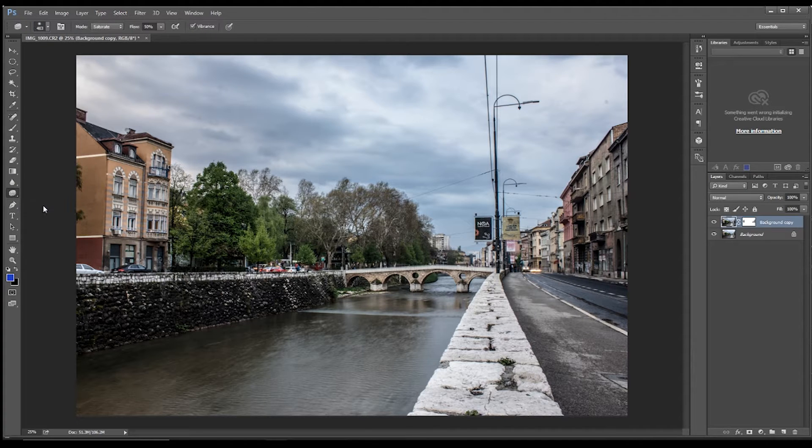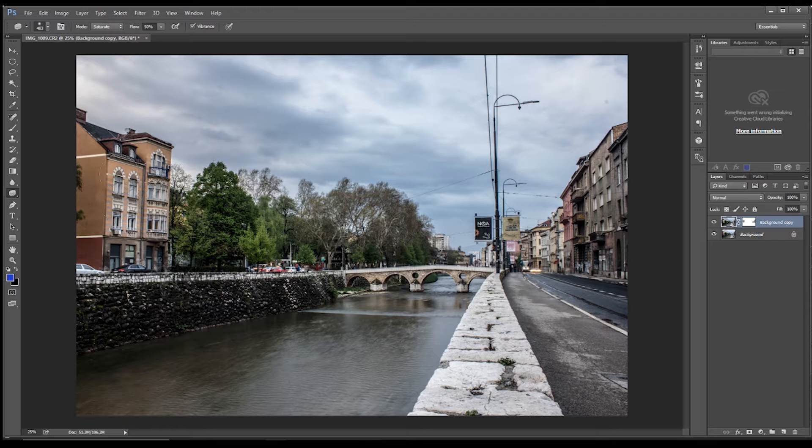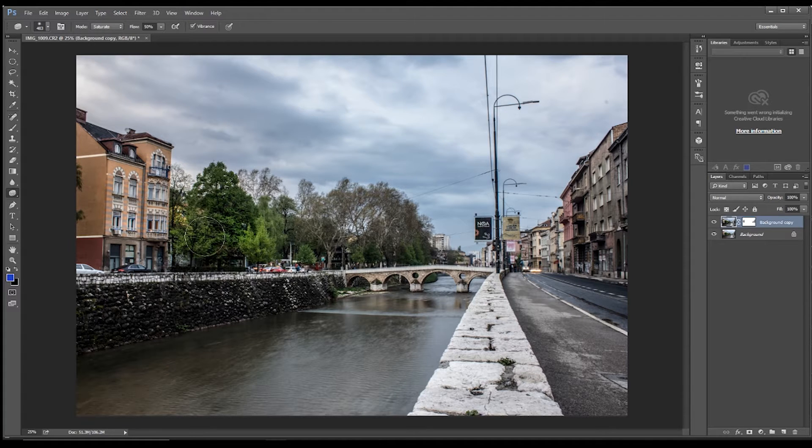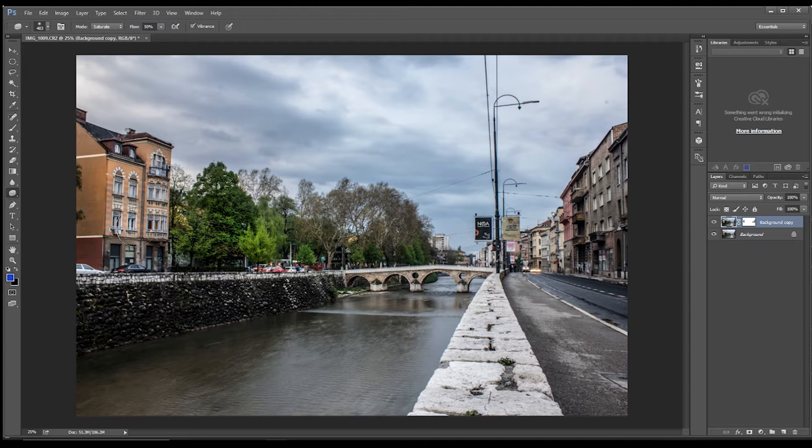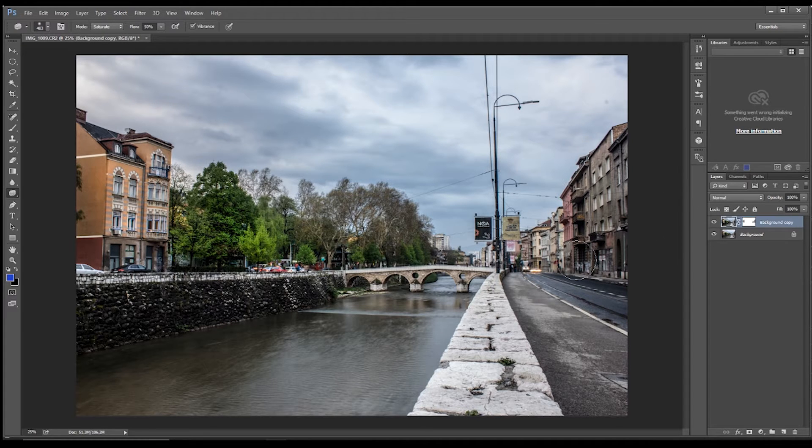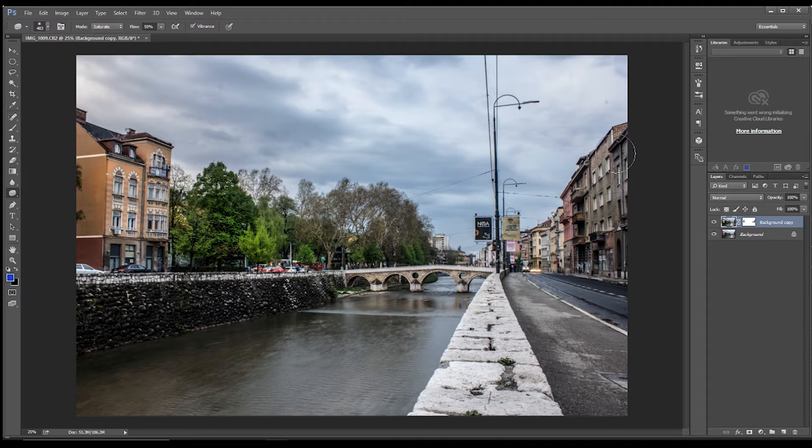the sponge tool to saturate some of these buildings and perhaps in these trees as well. I mean, we could have done an overall edit before we did the sharpening.